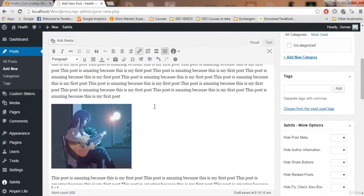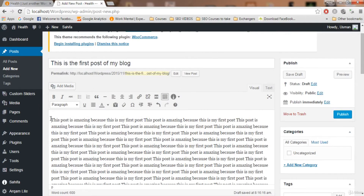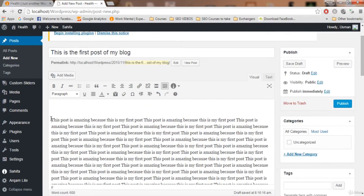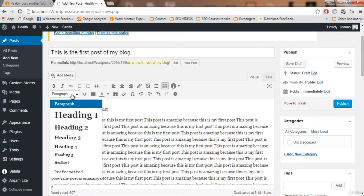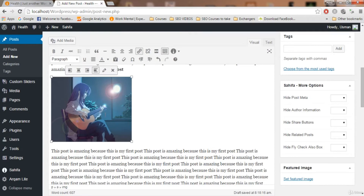Working in the post editor is like working in Microsoft Word. You can make text bold by selecting it and clicking the bold icon, or make it italic by selecting and clicking the italic icon. You can also create headings — for example, type 'Heading of my post,' select it, click the heading dropdown, and choose your heading level. I usually use Heading 2. Click it and the text becomes a heading.